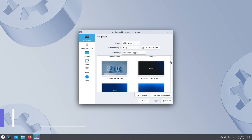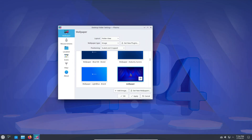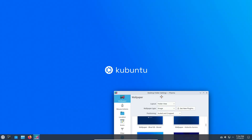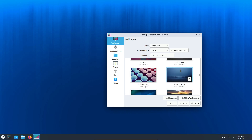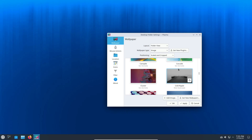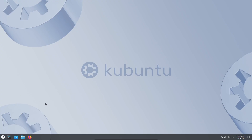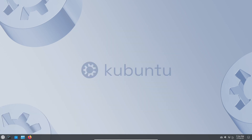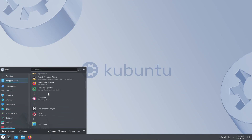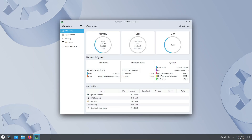But fear not, there's still something visually refreshing in this release. Kubuntu 24.04 LTS introduces a collection of new wallpapers selected from a community contest. These stunning wallpapers breathe new life into the desktop experience, showcasing the talent and creativity of the Kubuntu community. Speaking of community contributions, Kubuntu's branding has also received an update thanks to the winner of the Kubuntu Brand Graphic Design Contest. While the beta build may have missed this feature, the stable release proudly showcases the new branding, adding a touch of freshness to the Kubuntu identity.